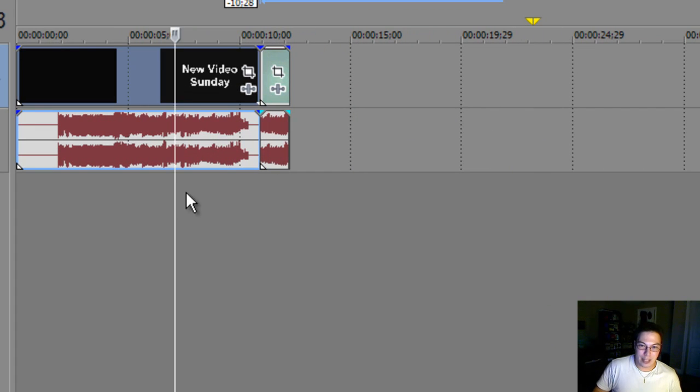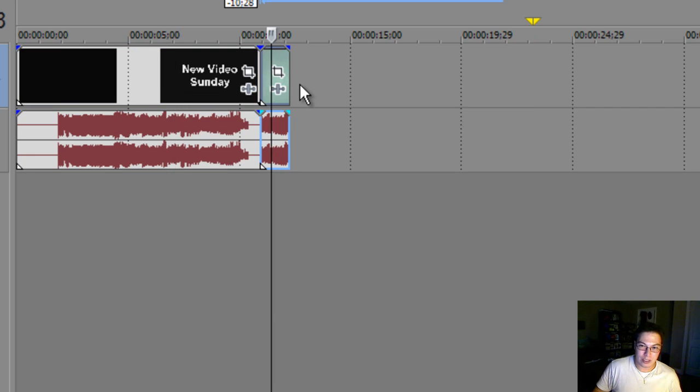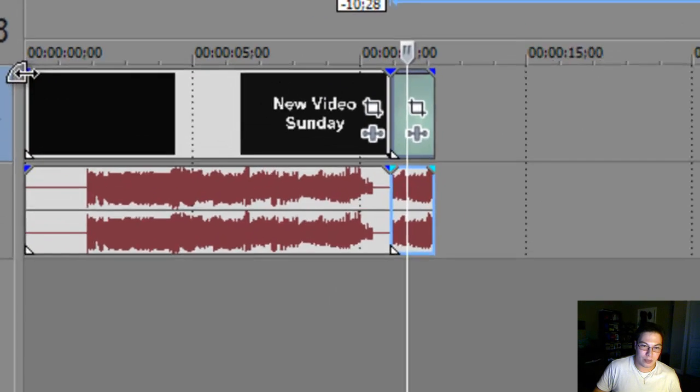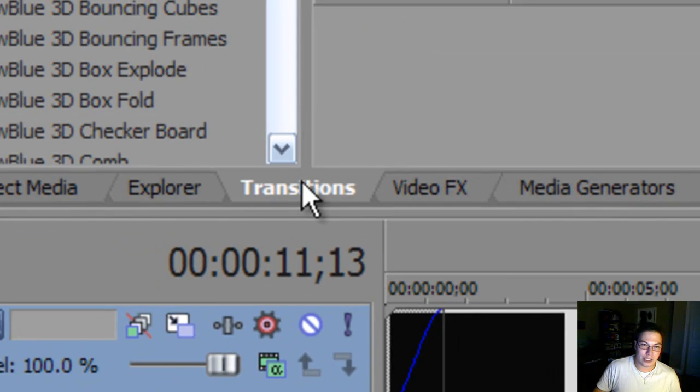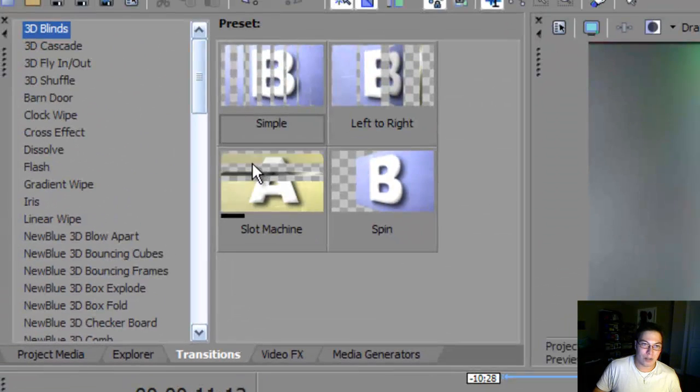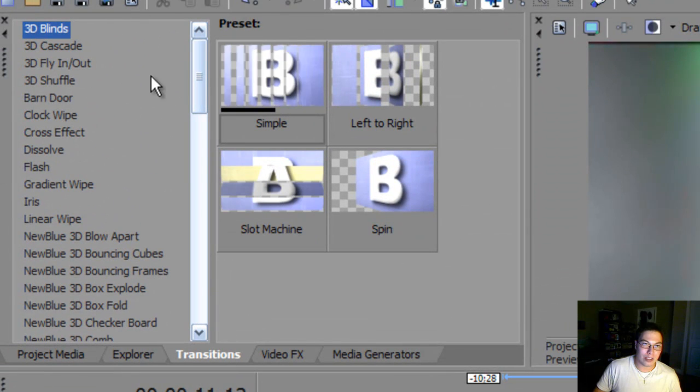So basically, this is just an example of how you can import your videos into Sony Vegas. Now, what we're going to be doing is we're going to be applying what's called transitions. We're going to be going through our list of transitions here.